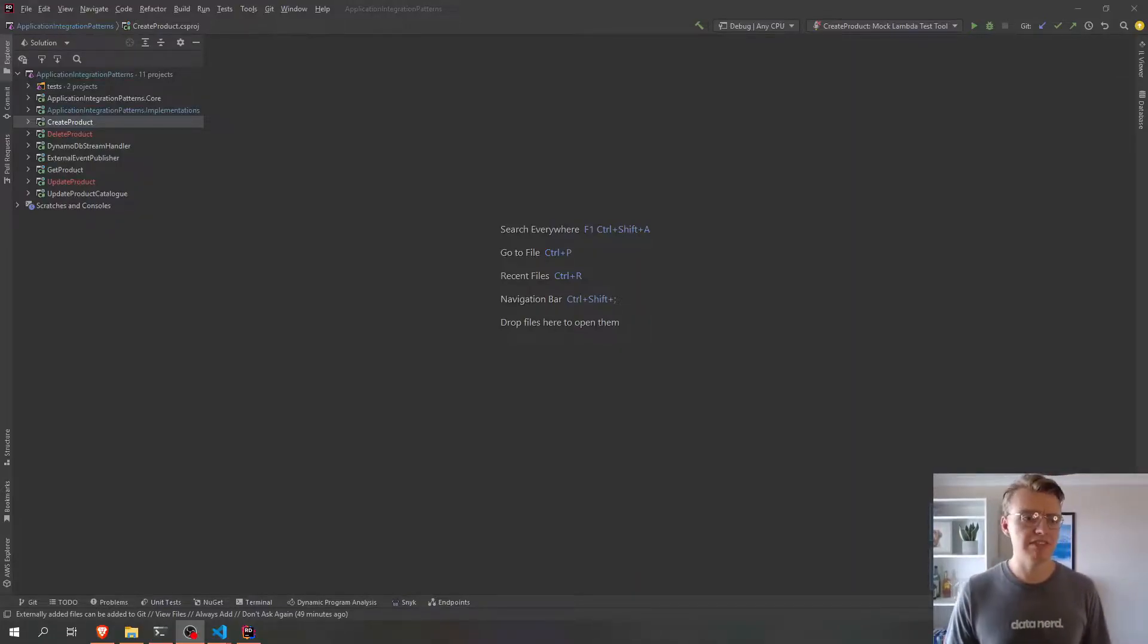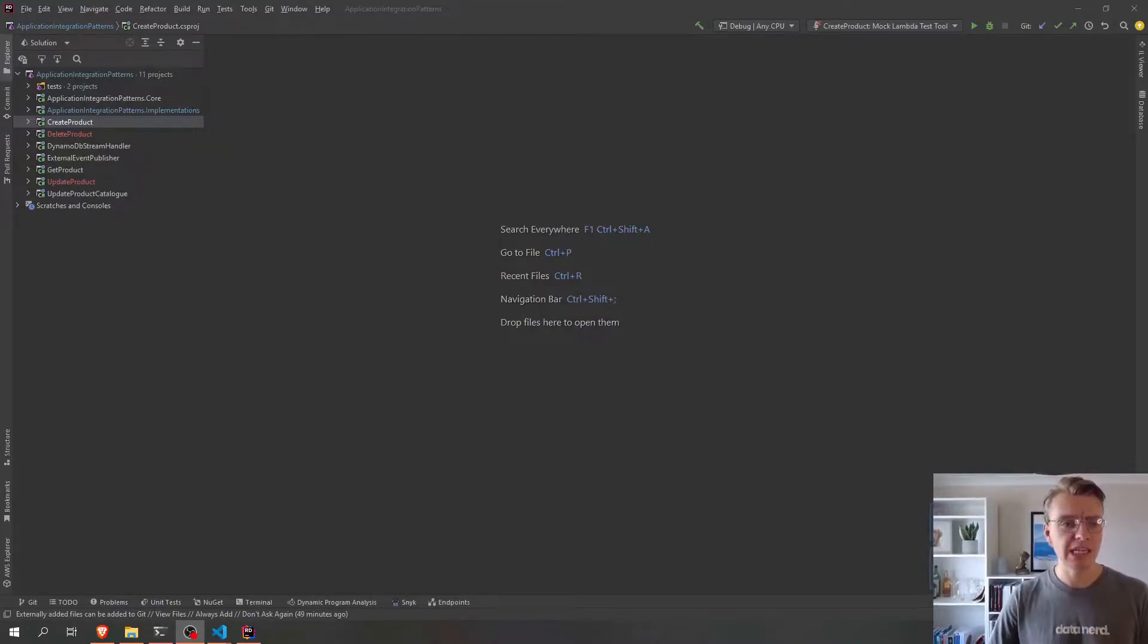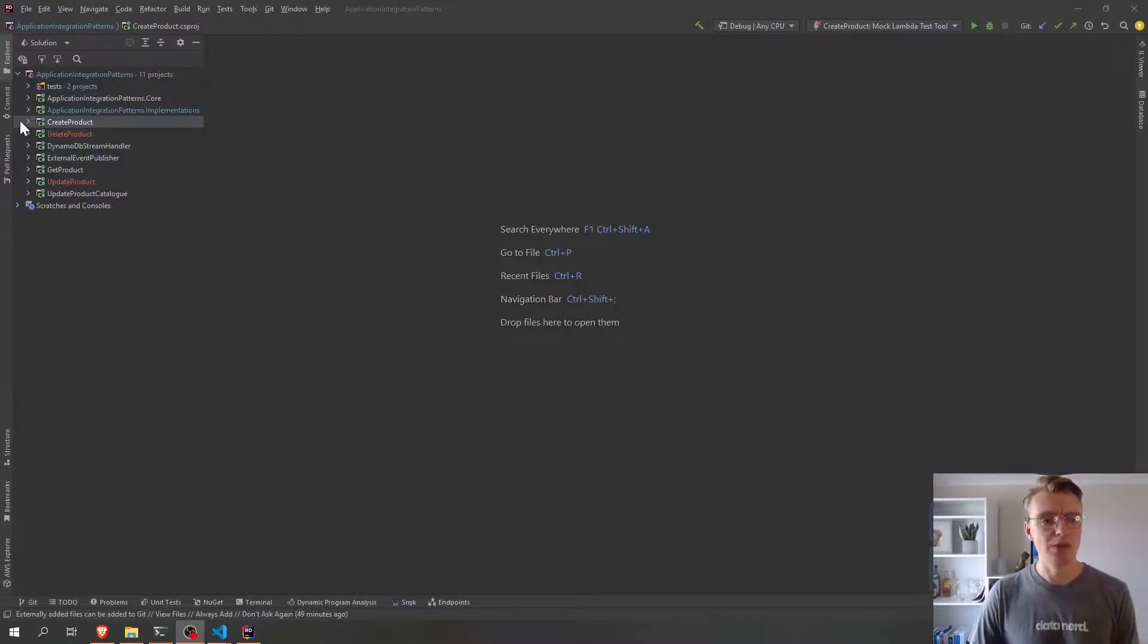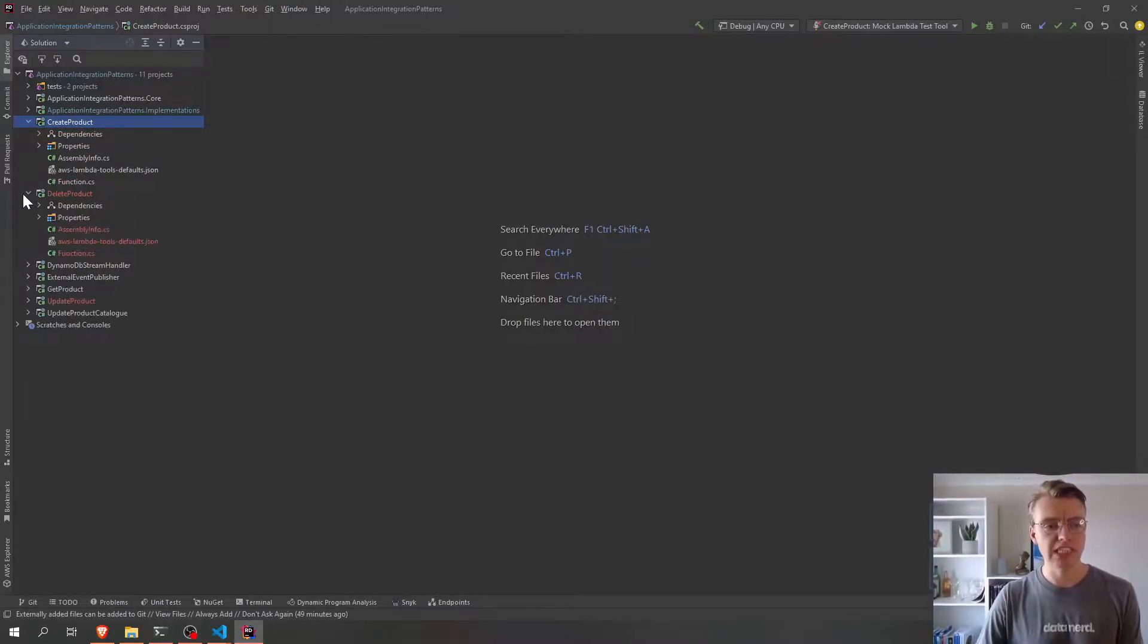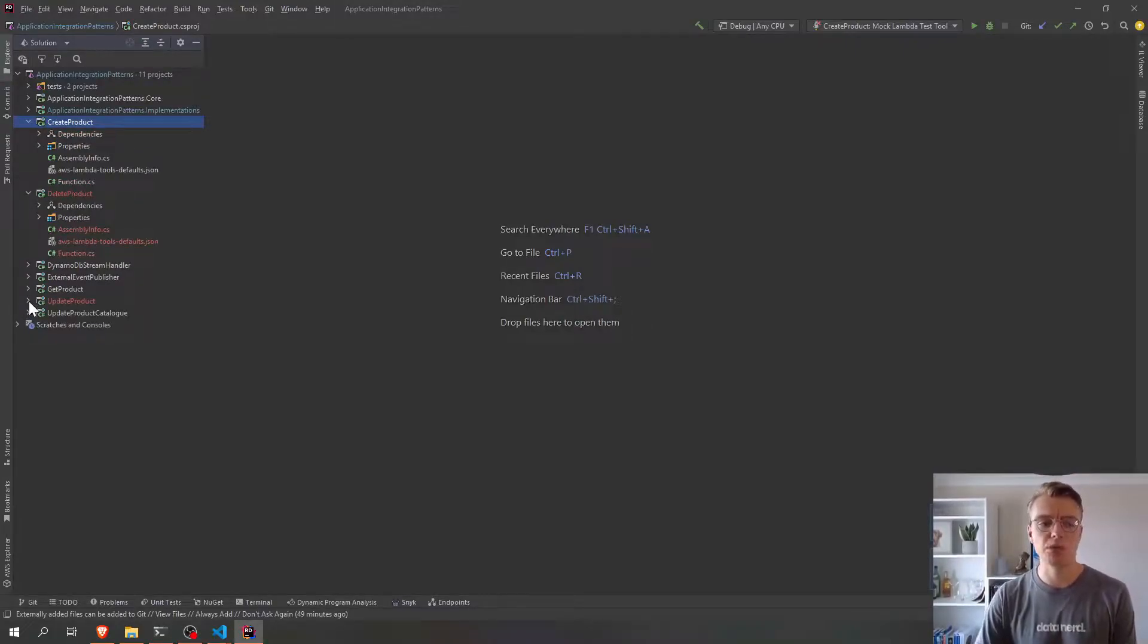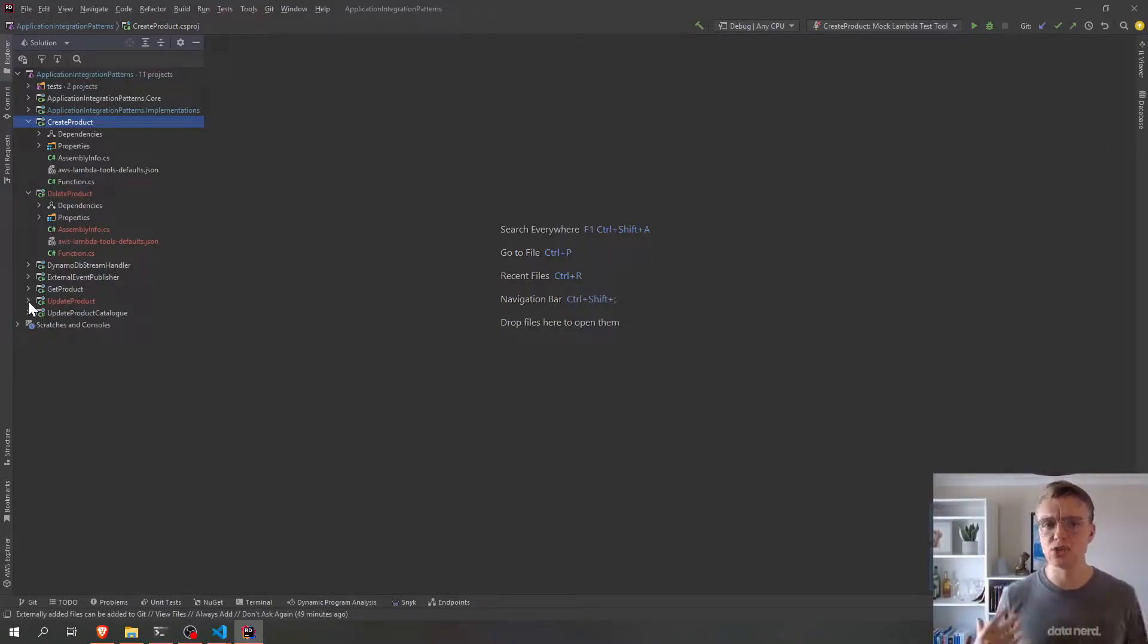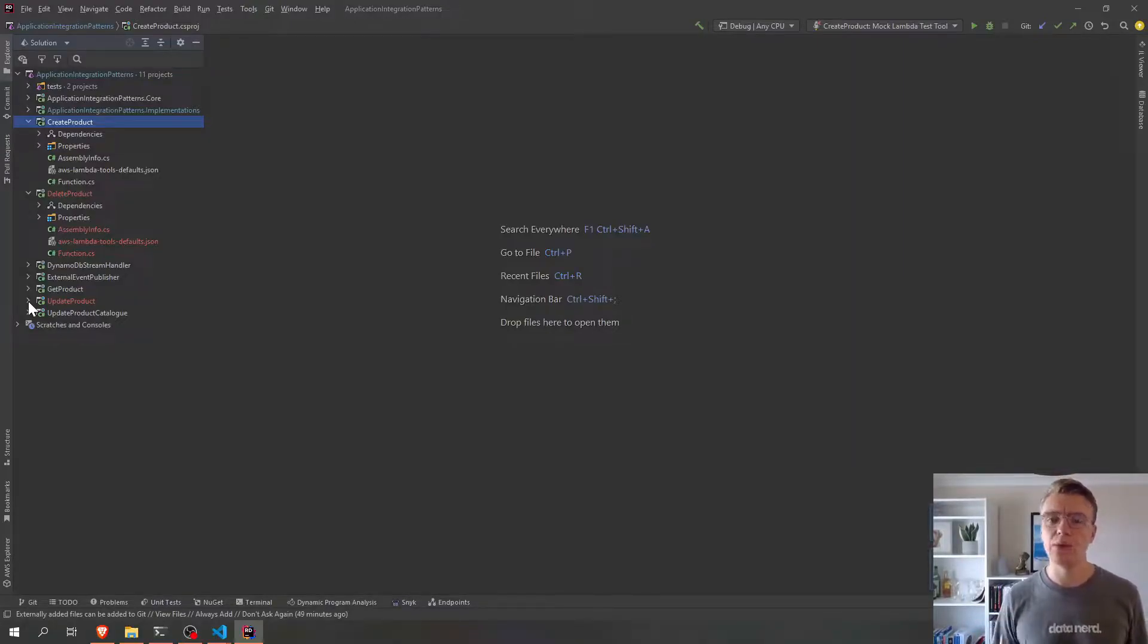So I've taken the product API that we were using as a sample and added a couple of other endpoints. We now have a create product endpoint, a delete product endpoint and an update product endpoint. And we're going to use these additional endpoints to actually add some more event-driven features to our product service.